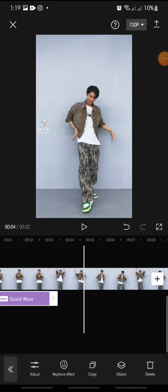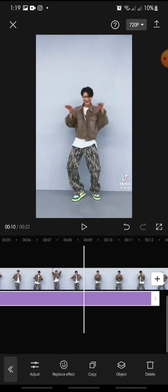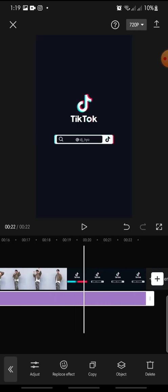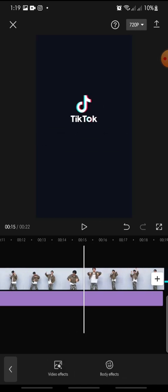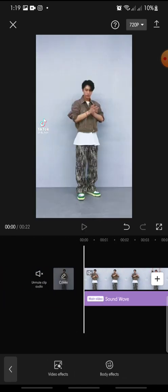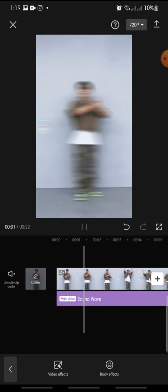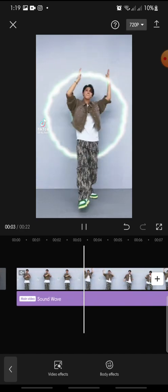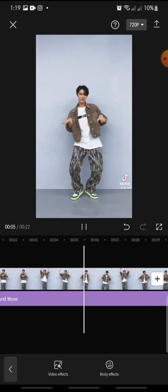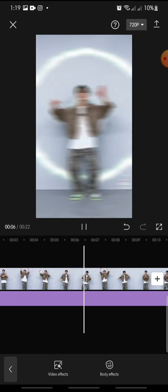Now you can set the effect to run until the end of the video. That's how to add a sound wave effect on the CapCut app. I hope you found this video helpful.